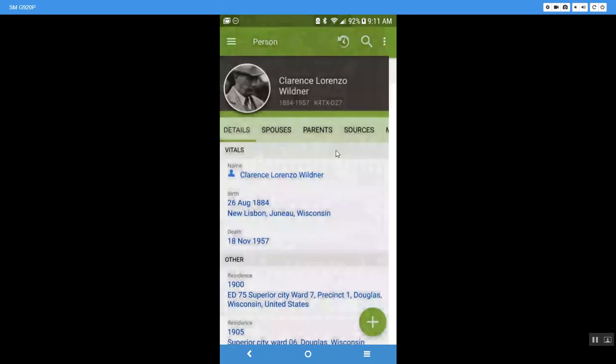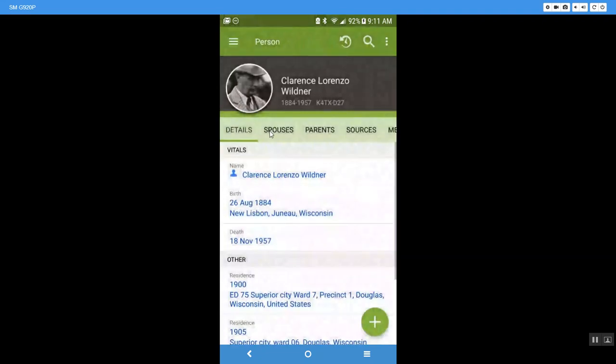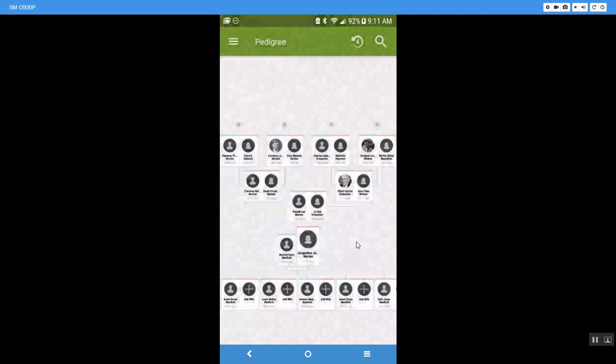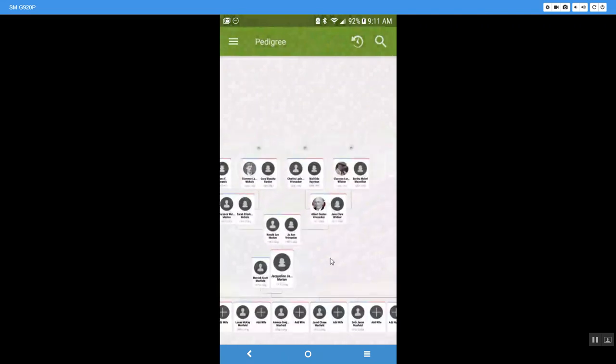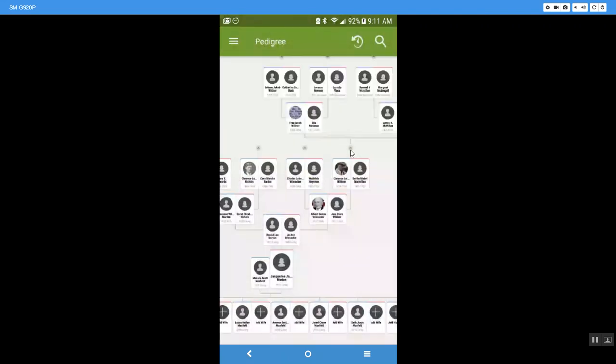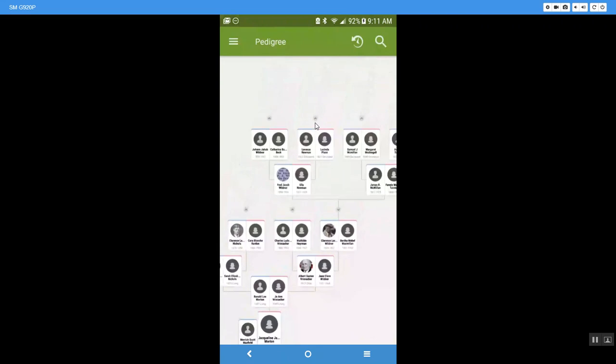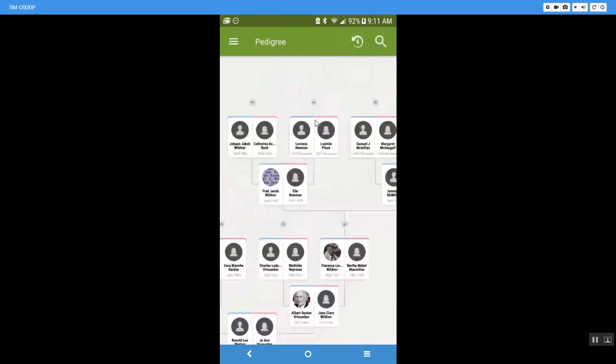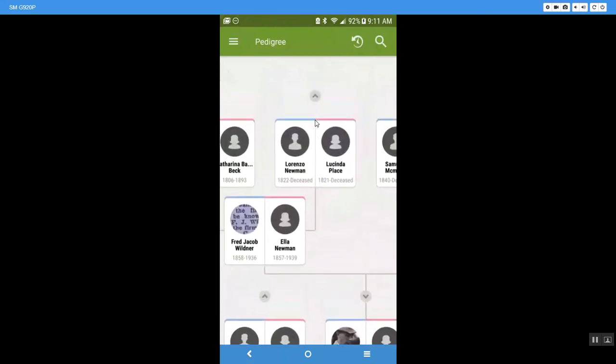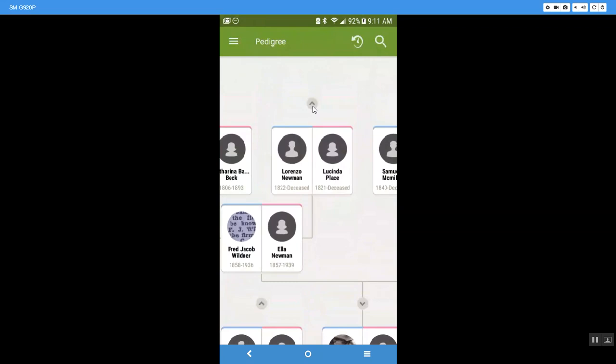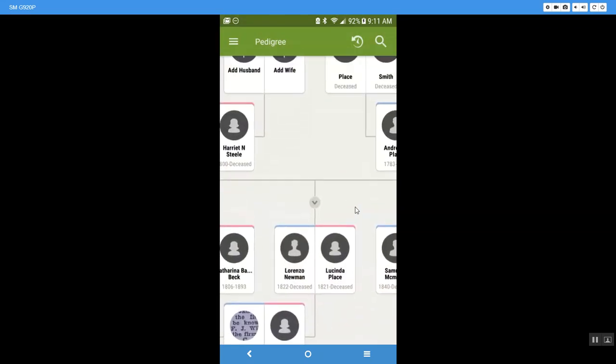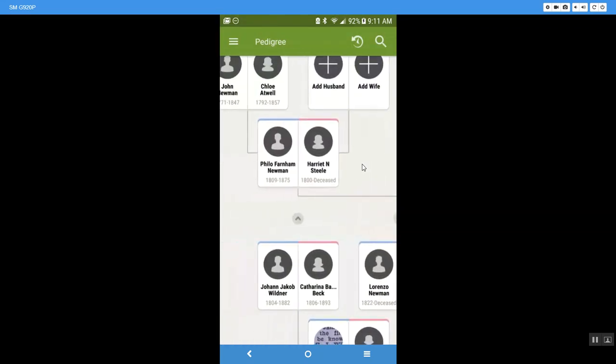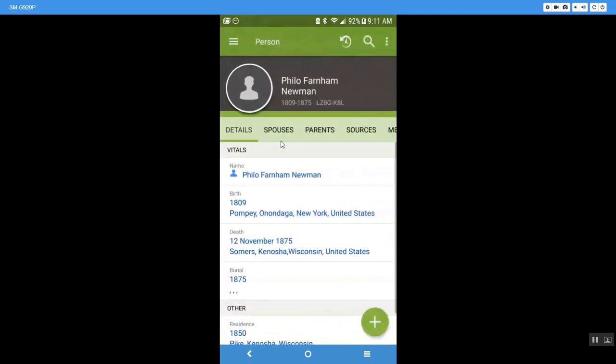But let's say we wanted to go a little bit further out and make it a little more difficult in understanding who somebody is. So let's just keep going back. We're going to keep clicking on these arrows. I'm going to open this up just a little bit by pinching to see if I can get it to be a little more readable on the screen. And we're going to come up here and we are going to go over to Philo Farnham Newman. He was born in 1809.